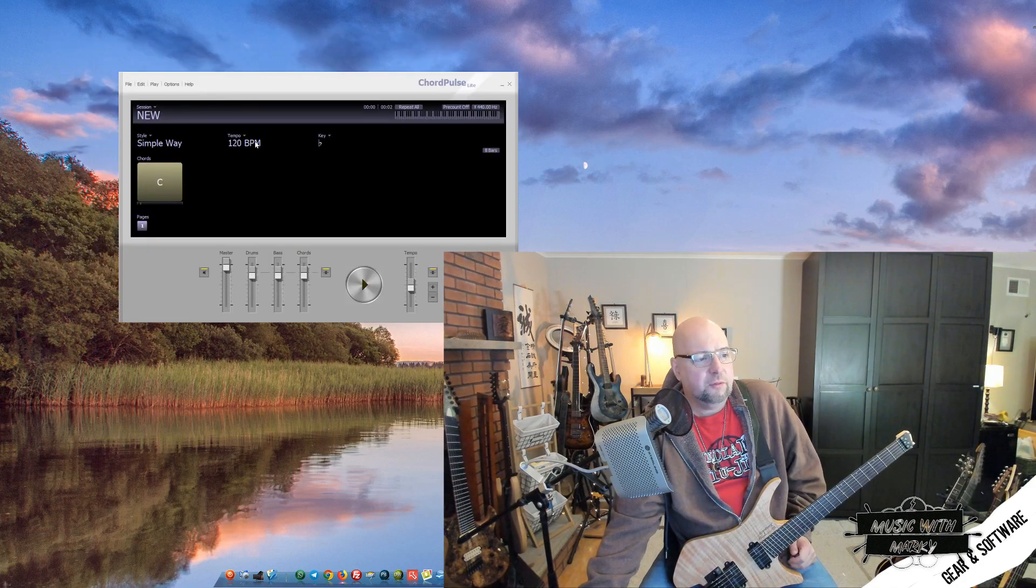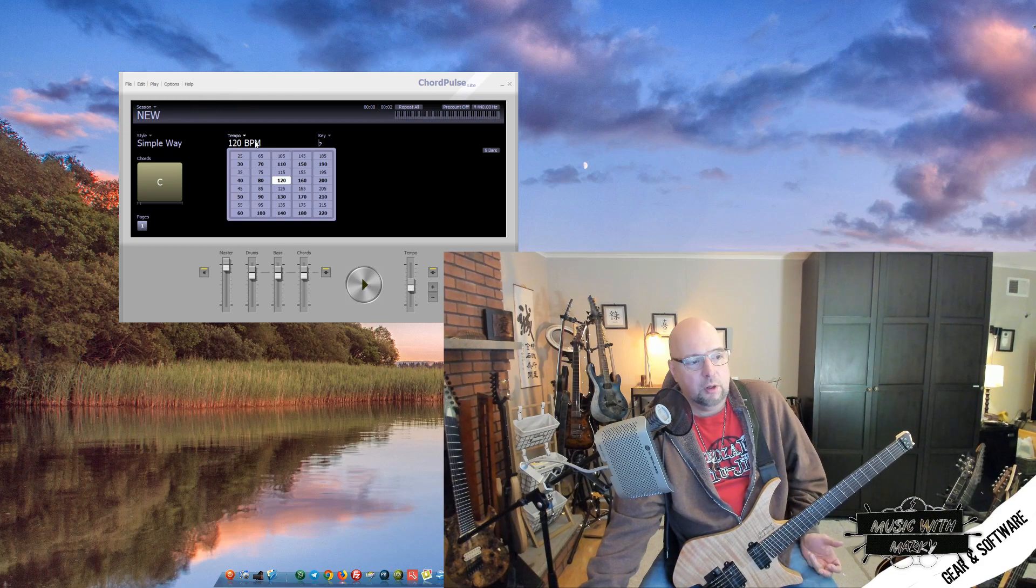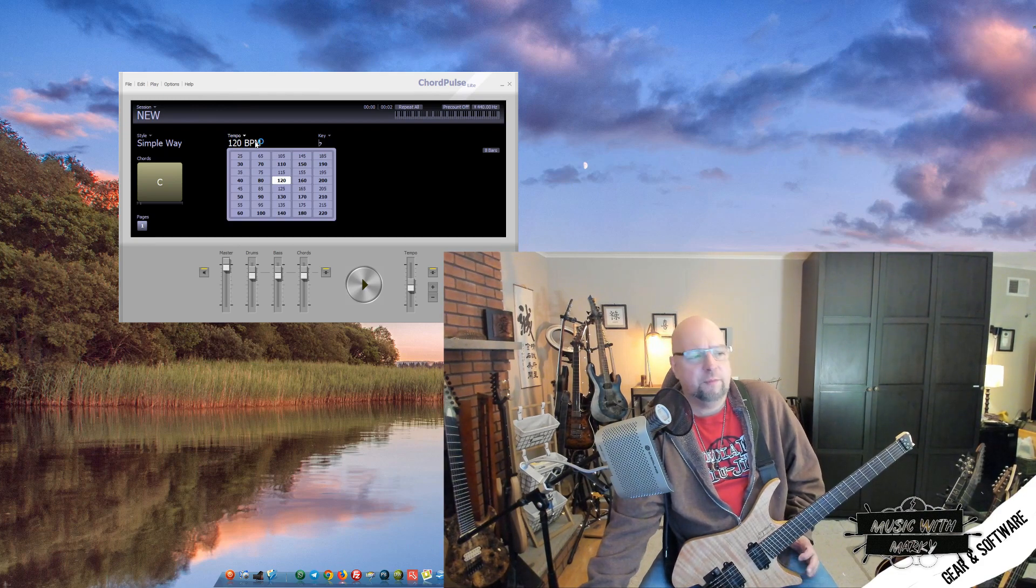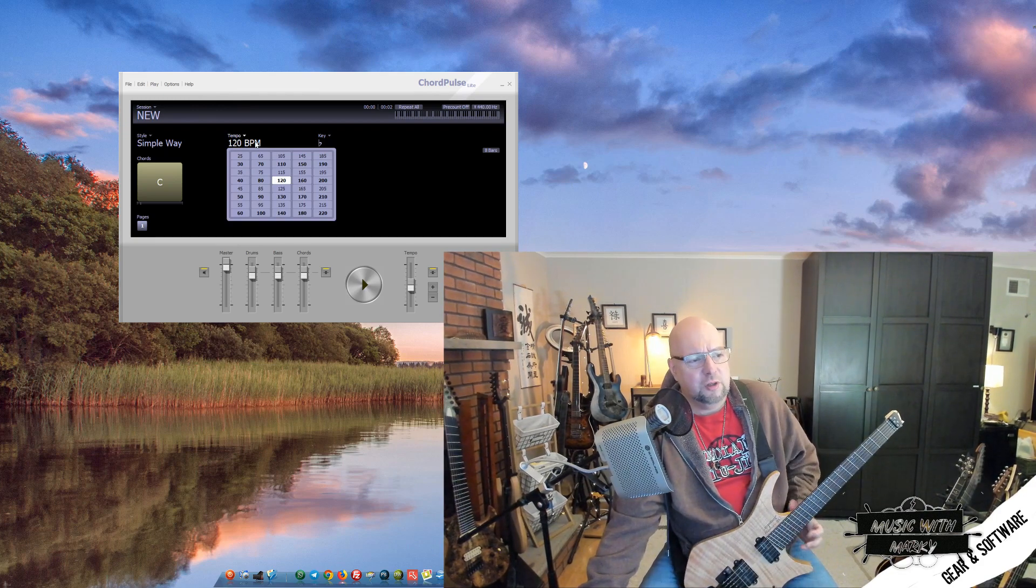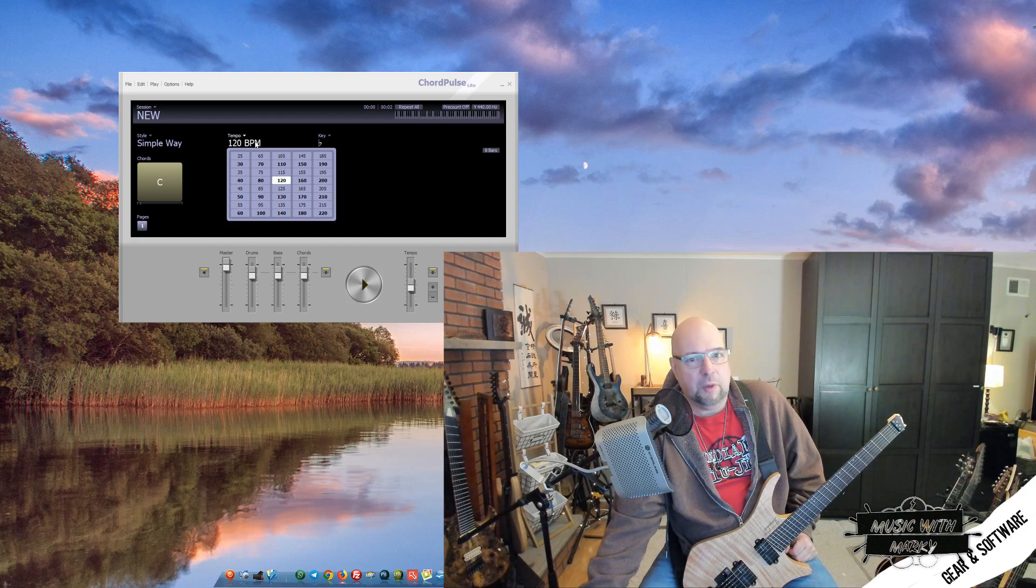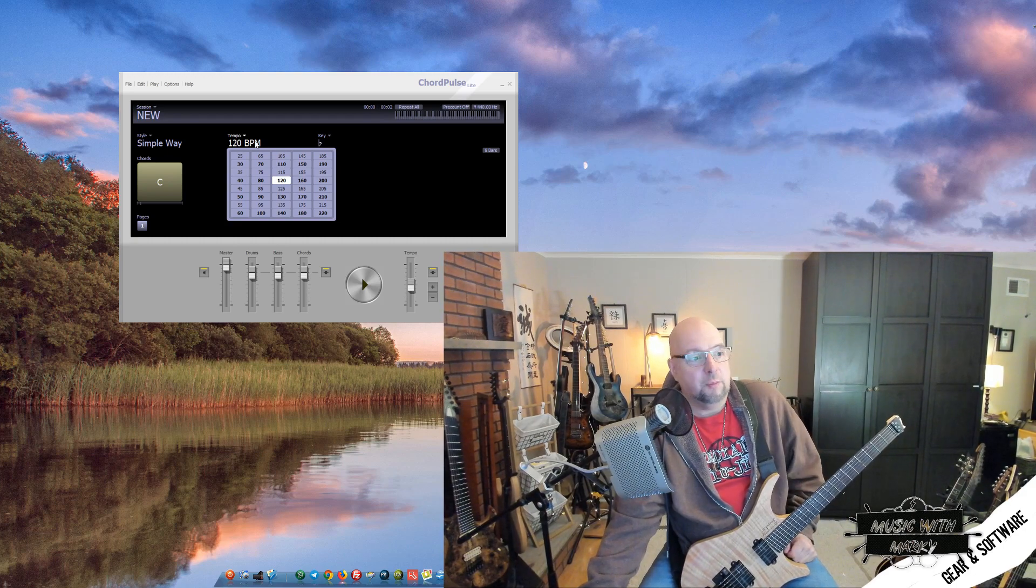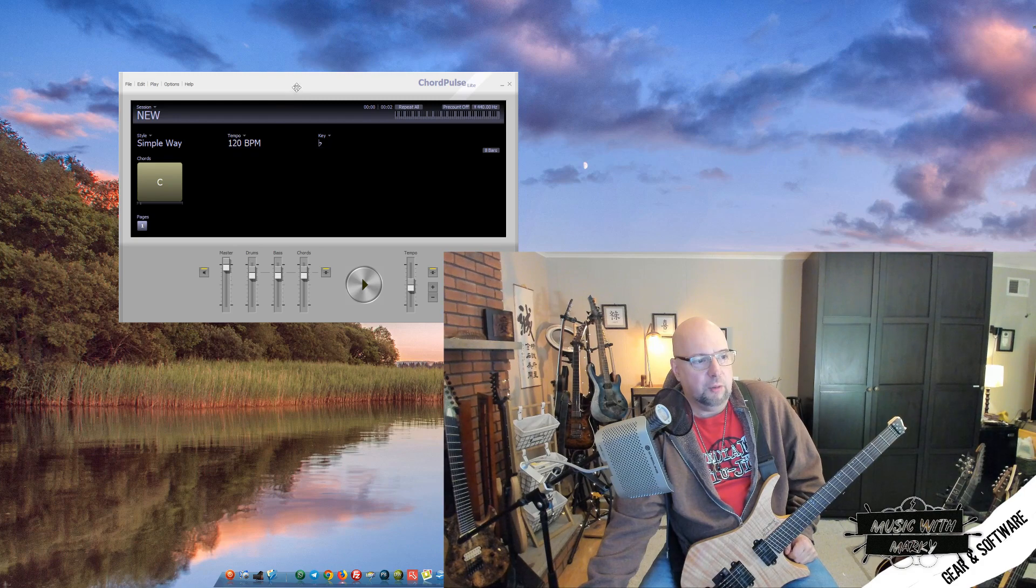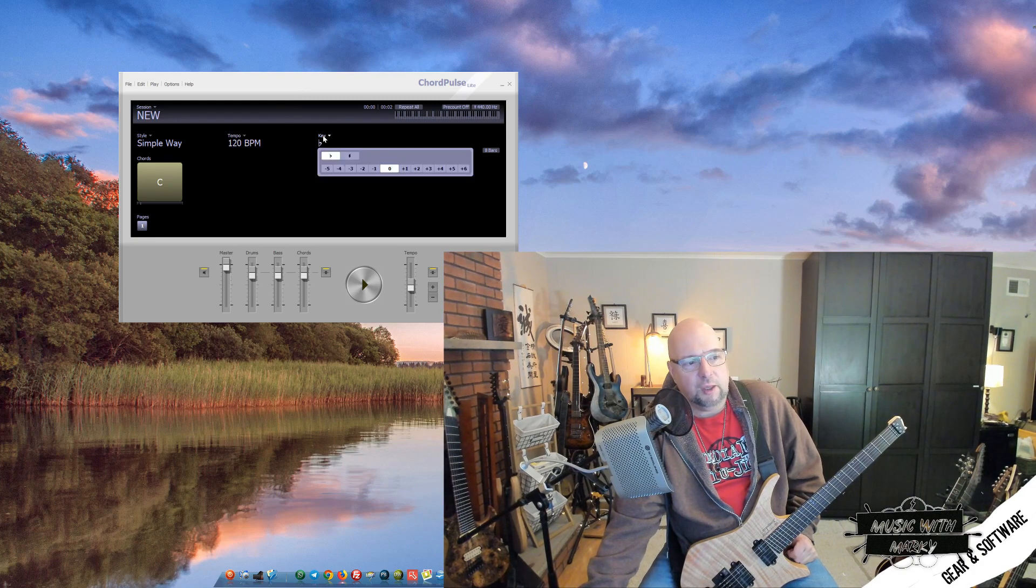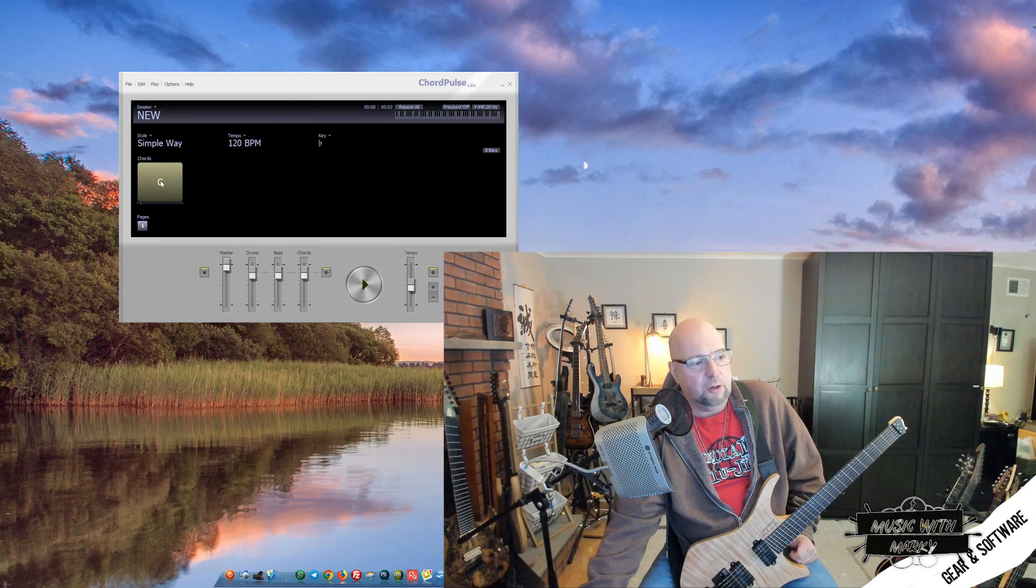The styles, of course the tempo which is very important, which increments in fives. I prefer it did twos or fours. Even jumping by five when you're at the limit of your ability to play something can be a bit of a jump. And then of course the key that you're in, and then down here is where you set the chords.